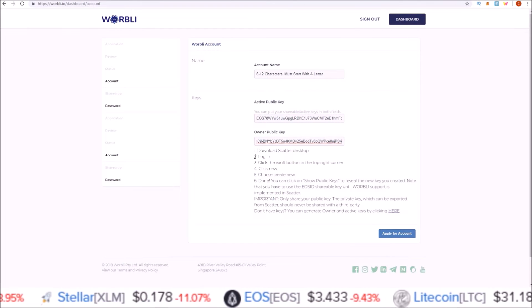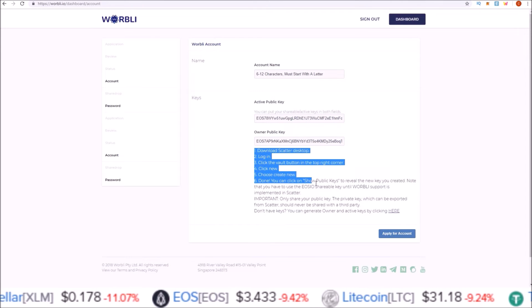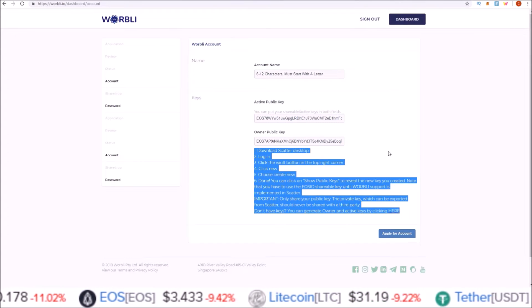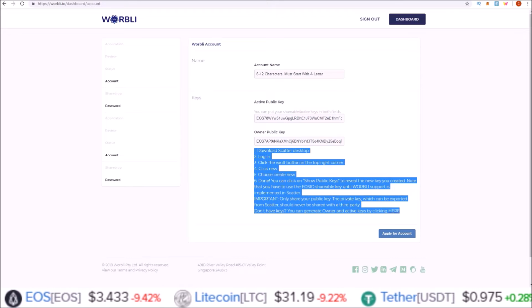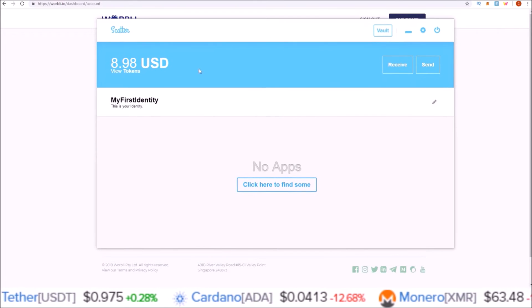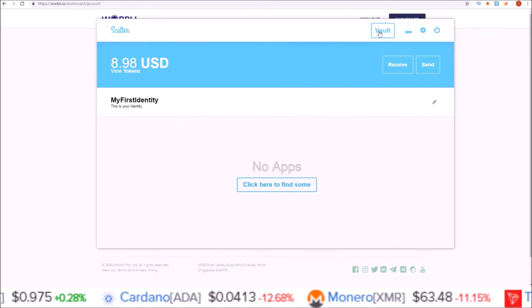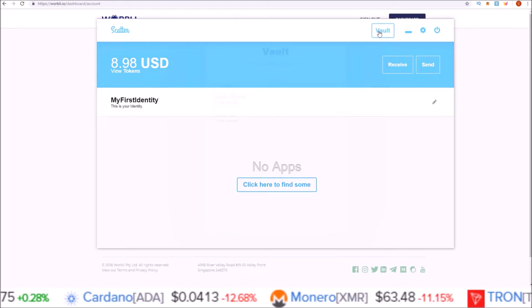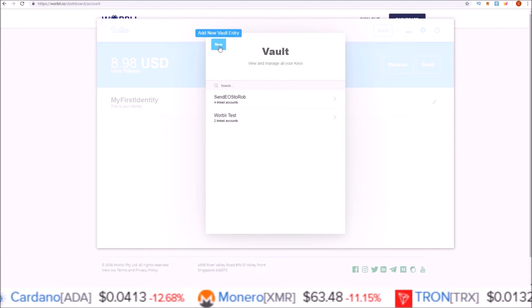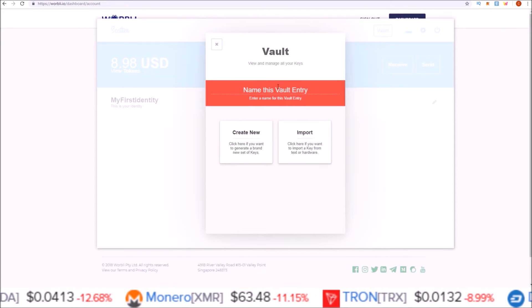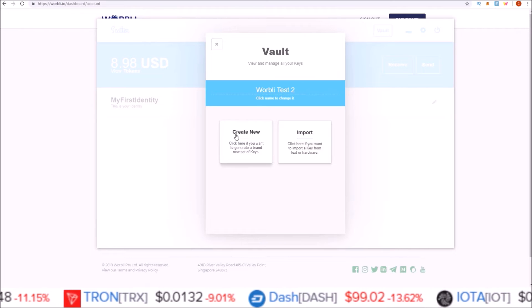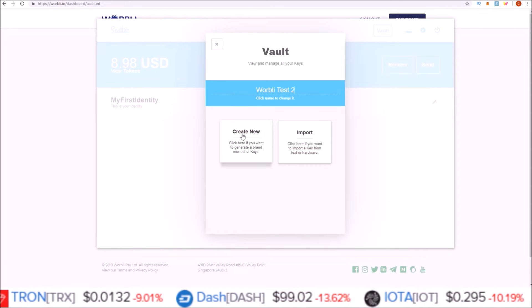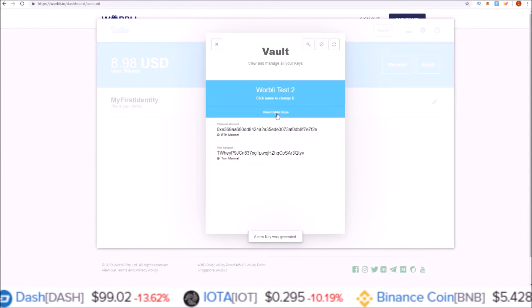Based on the instructions that Warbly provides, I will just go over this one more time to make sure it's clear. Here I am inside my Scatter desktop. Come up to Vault, click New, give it a name. Once you give it a name, click Create New. This will generate new keys.